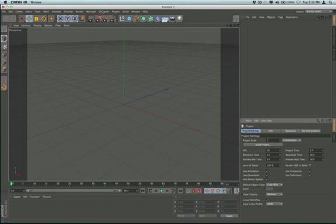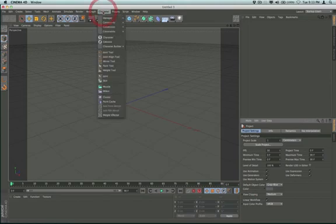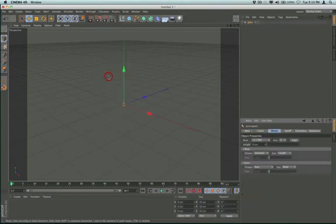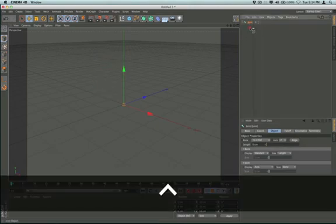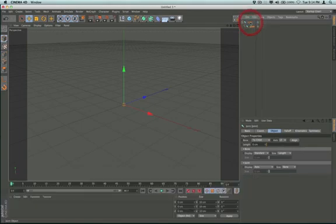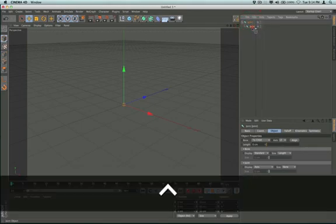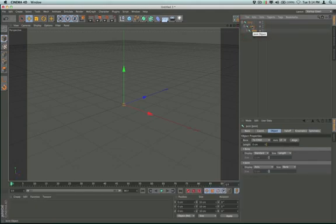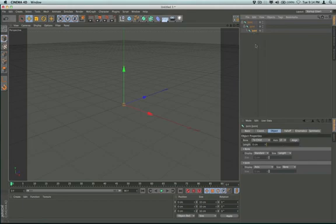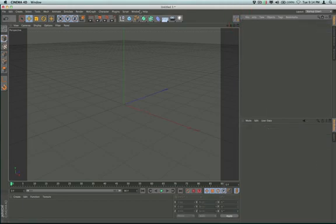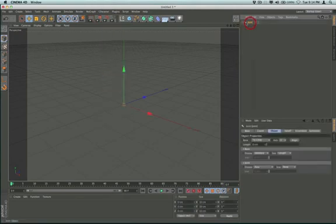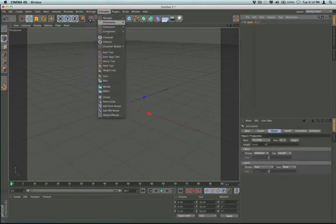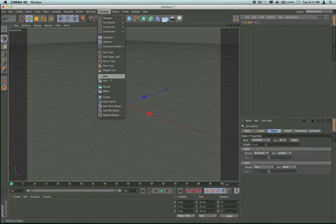Okay, so here we are. We're going to start this with the character menu. We're going to use a joint and copy that joint into itself, creating a child. We'll do that again so that we have three joints, one, two, three, each being a child of the other.